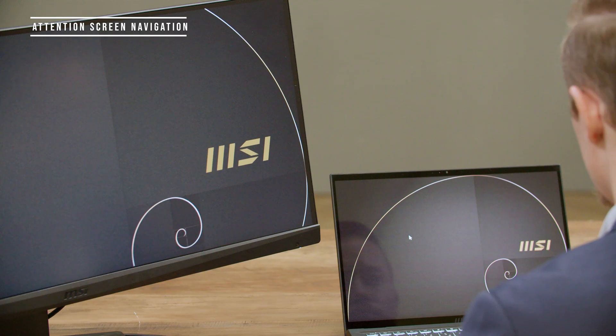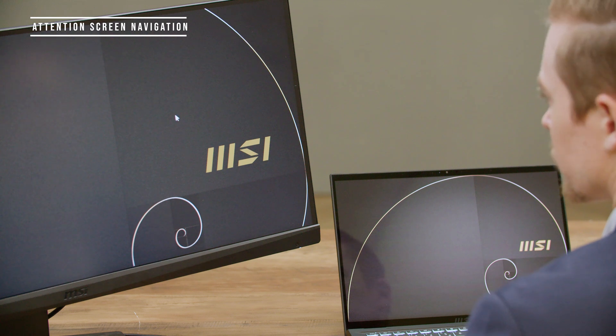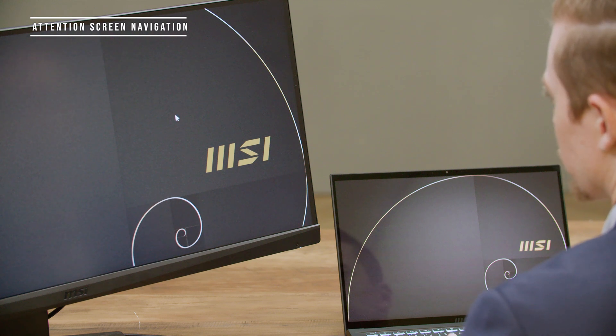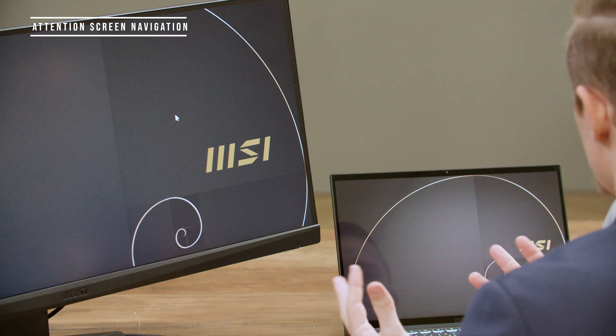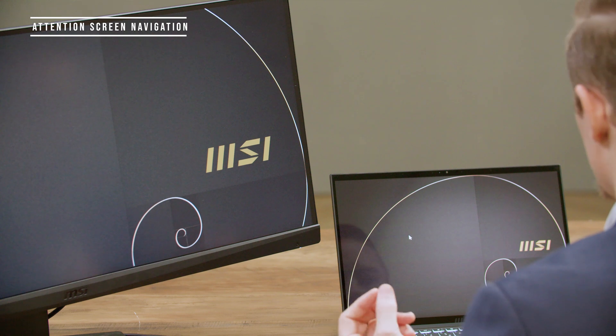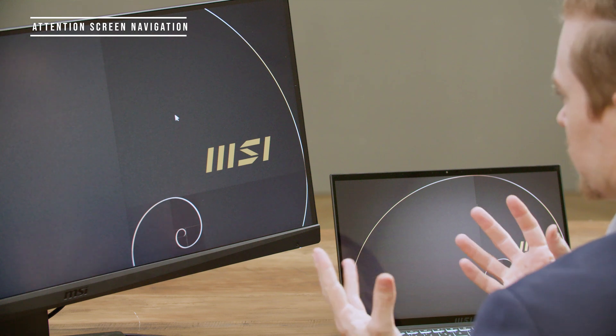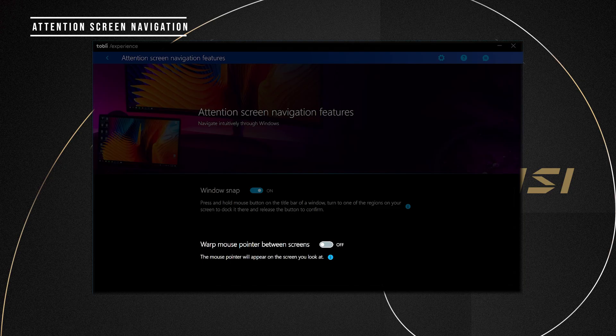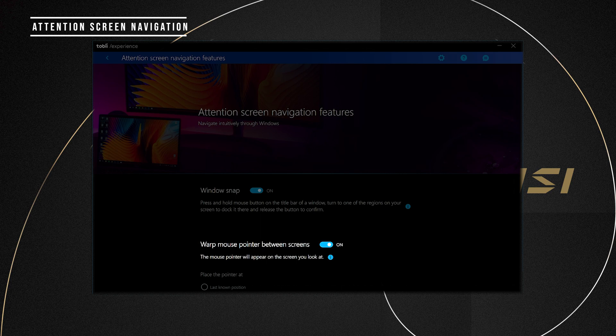You must feel tired of losing track of your mouse pointer when you have an external monitor connected or too lazy to move the mouse all the way to the other screen, right? Next, I'm going to show you a magic trick. I will move the mouse pointer from the laptop screen to the external screen without touching anything. And voila! The secret is to turn on the warp mouse pointer between screens in the Attention Screen Navigation Features setting when you have an external monitor connected.